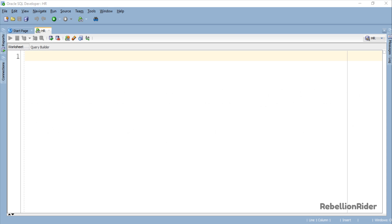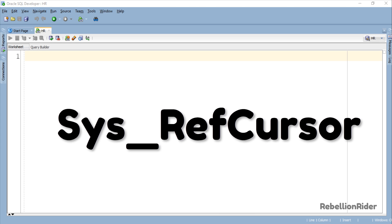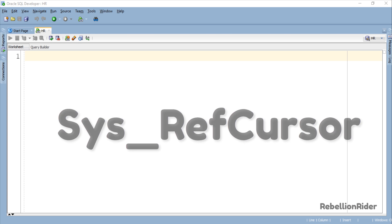Apart from these two types we have one more type that is SYS_REFCURSOR. We are going to learn about it in today's tutorial.